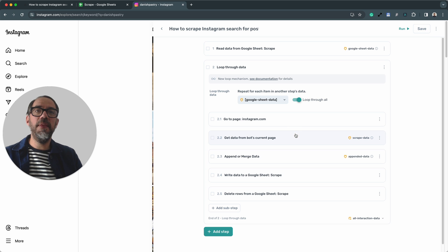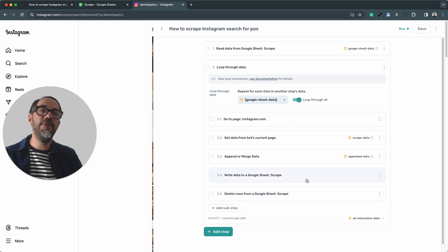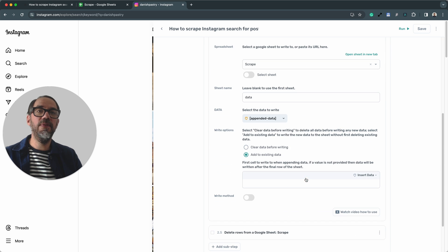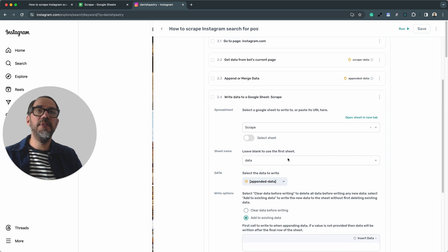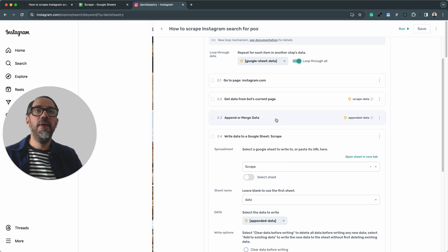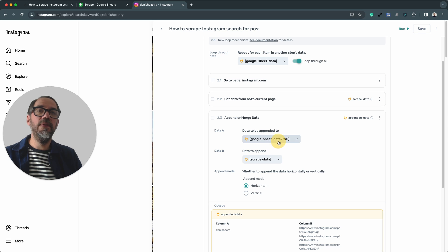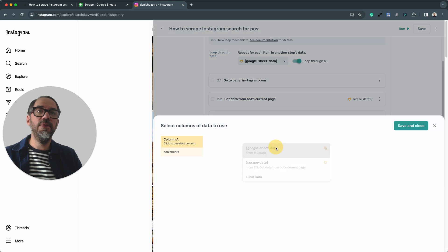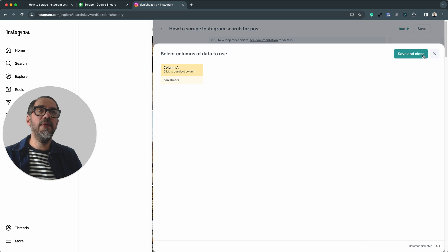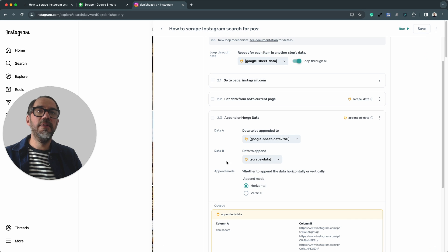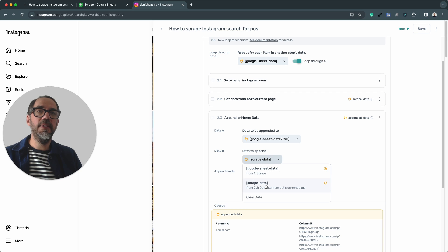Other things you can try. If your data isn't writing into the Google Sheet, make sure you've got the appended data. Add to existing. And step 2.3, make sure you've chosen in data A, the data from Google Sheets. And data column B, the scrape data.